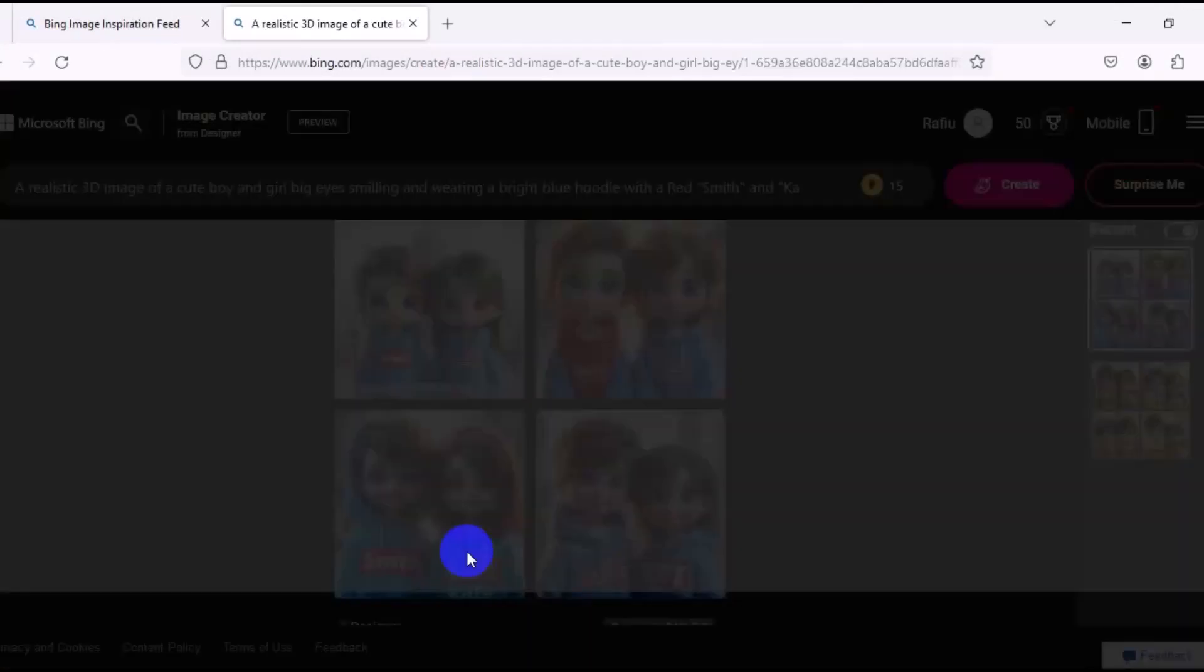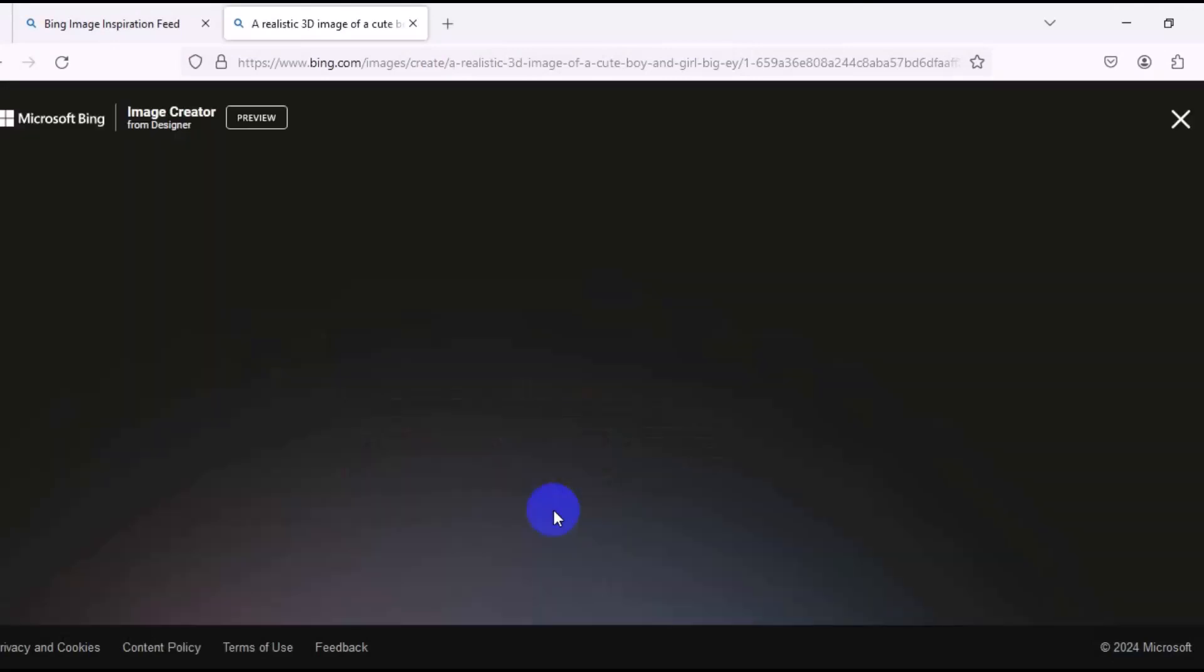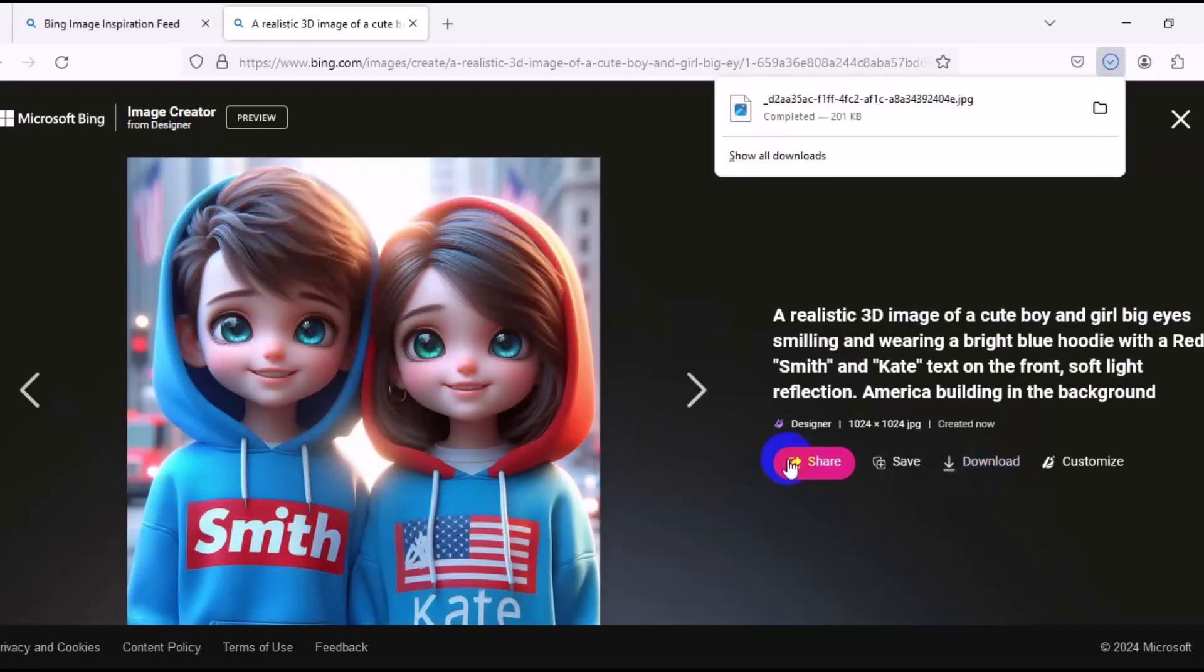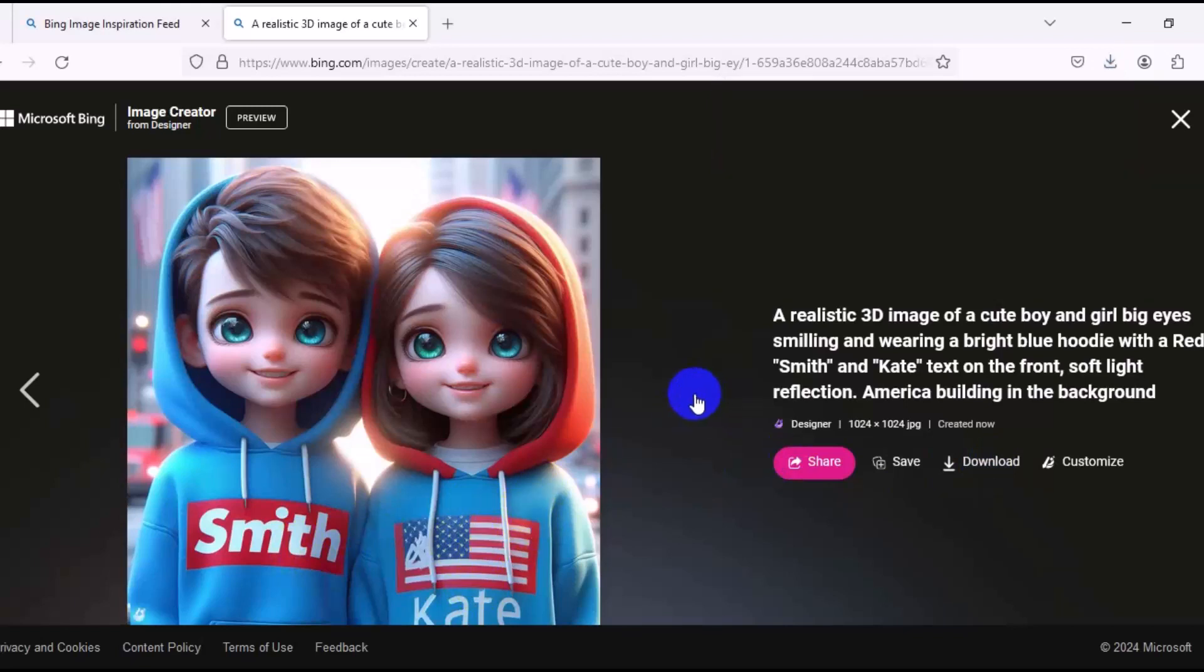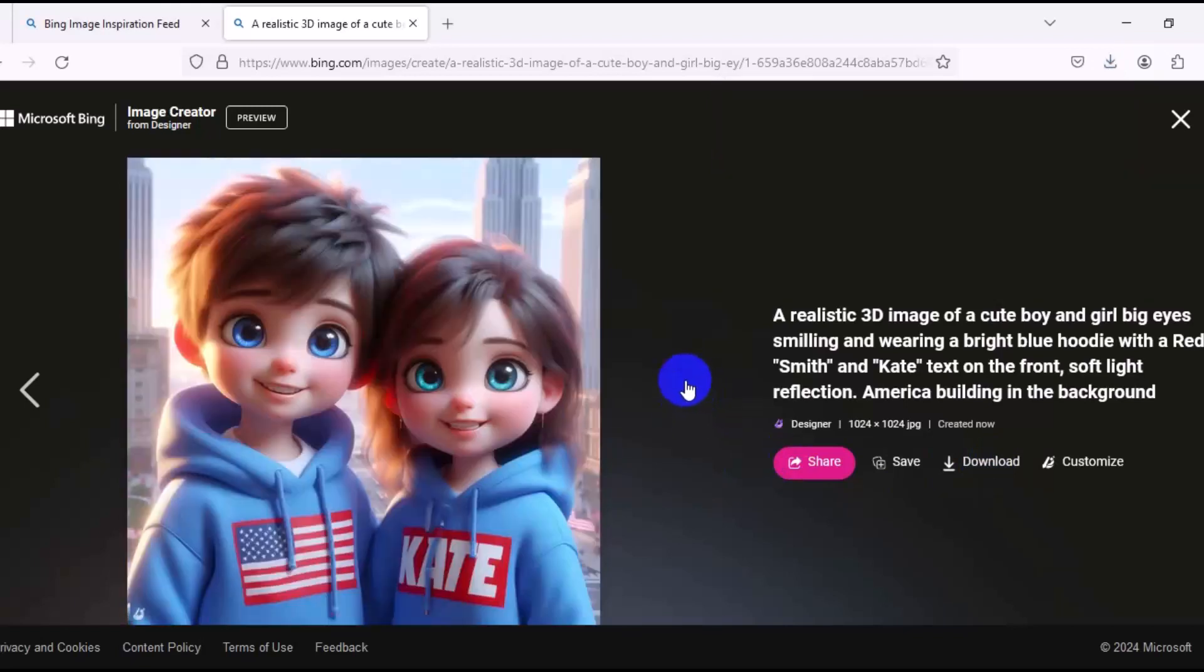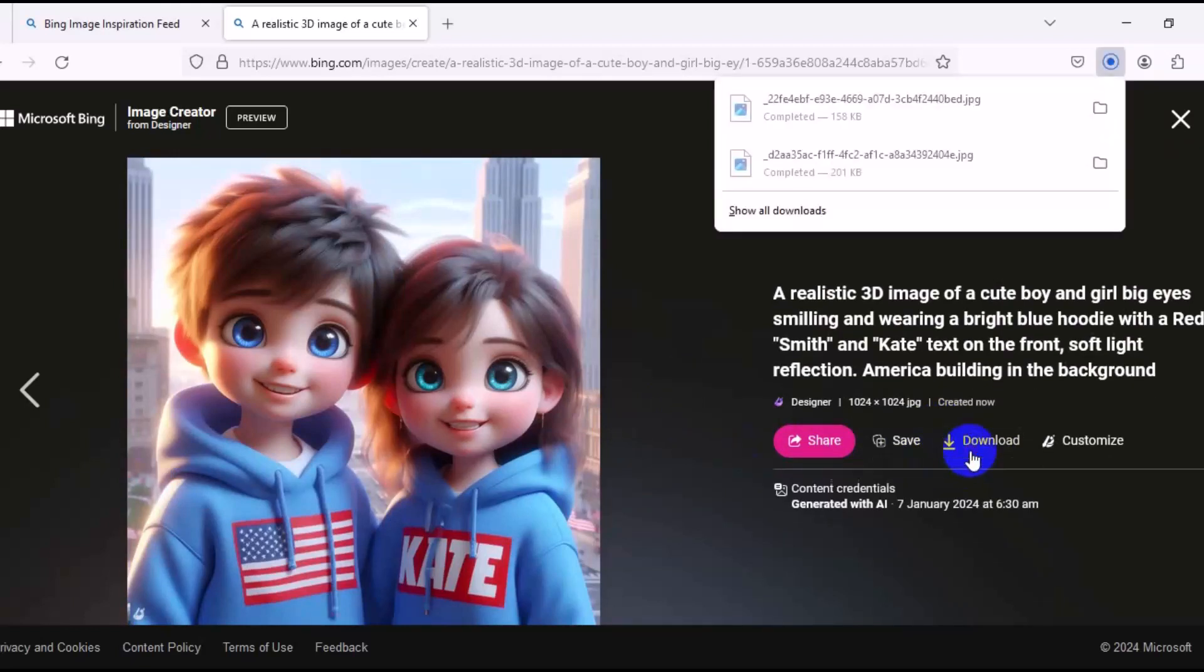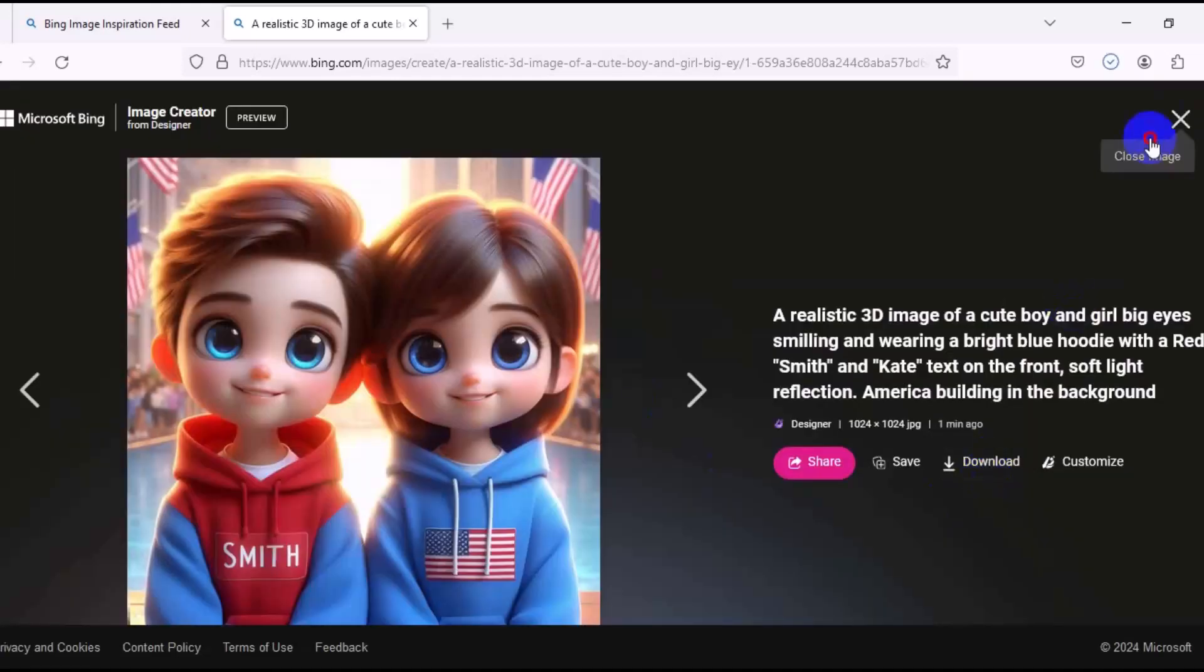So for us to download this image, we just have to click on any of the images right here. Then we can come here and then we just click on Download. It's as simple as that. So you can see Smith and Kate with American flag and the American background. So we can click on Download on this one also. We can click on here to download this one also. Then we can go back to our prompt.